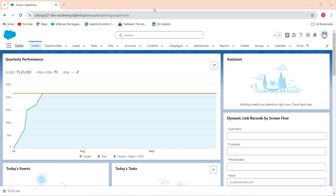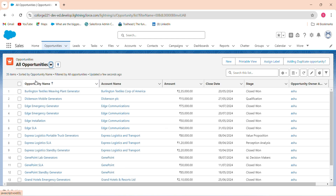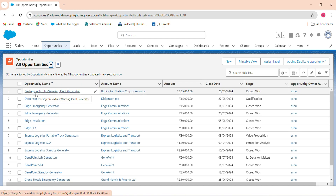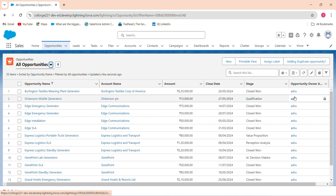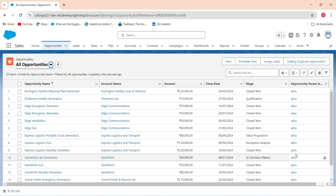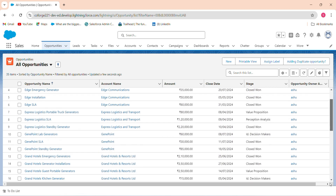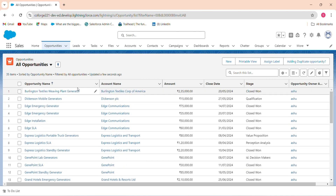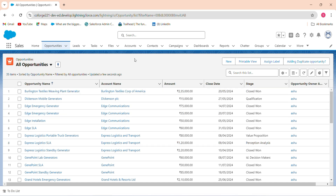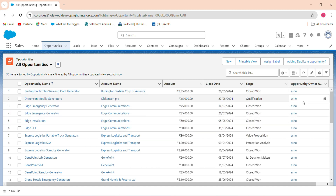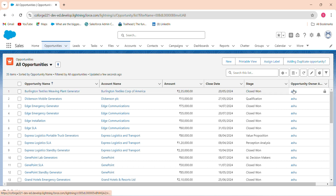Let's take an example and see how to attach multiple lookups. I have an Opportunity object. The opportunity owner is Ashutosh. I want that when I select multiple opportunities in the lookup and click the Next button, those selected opportunities will have their owner changed to the current logged-in user.